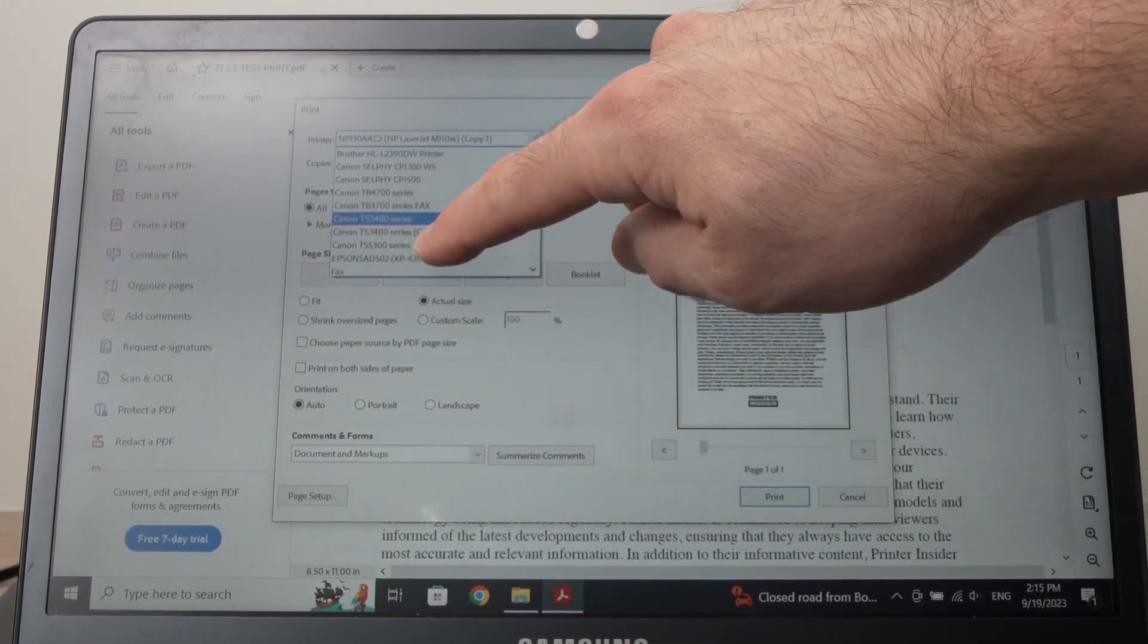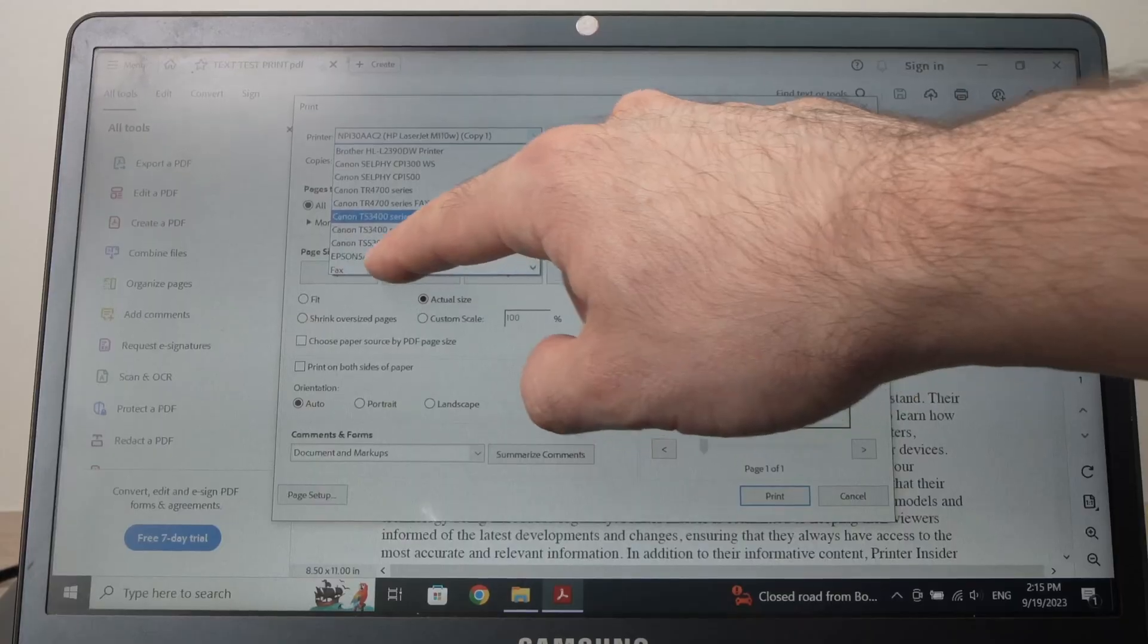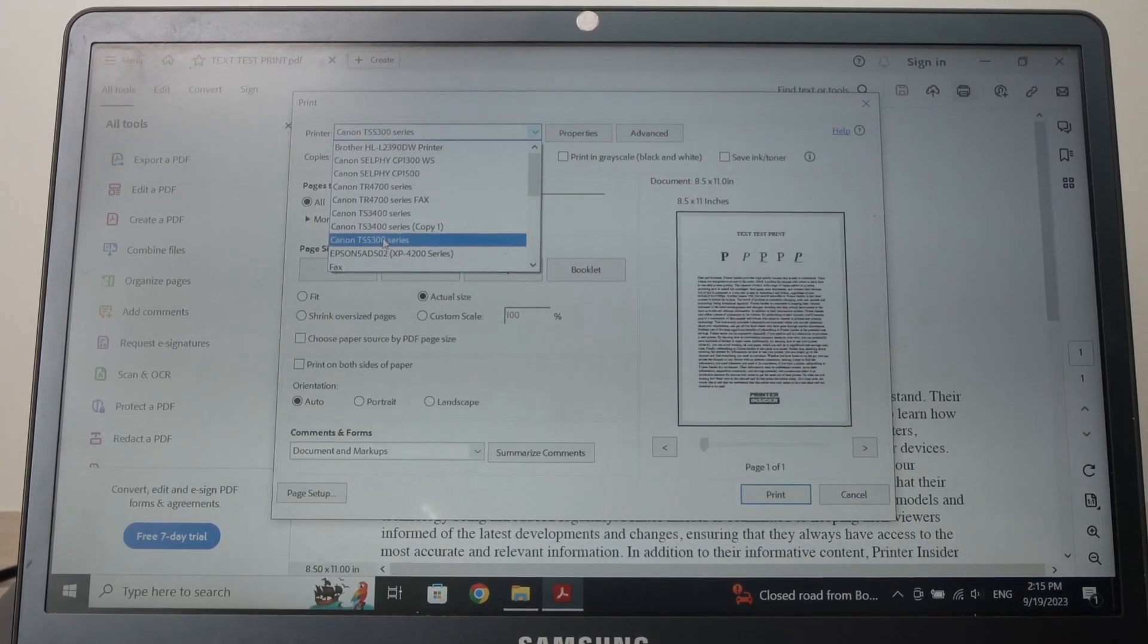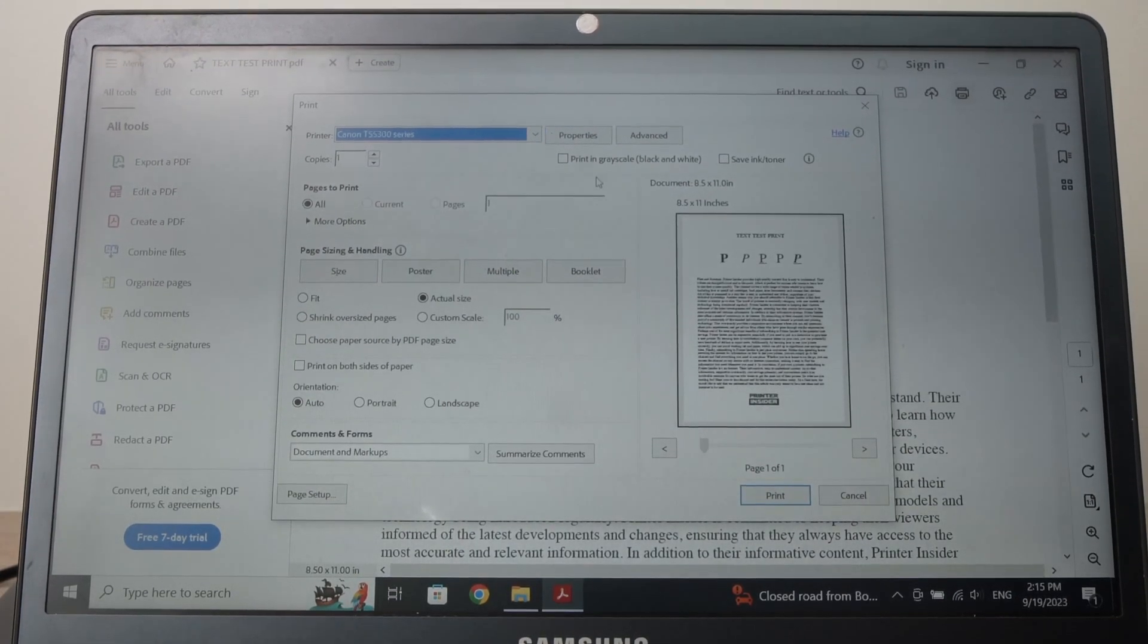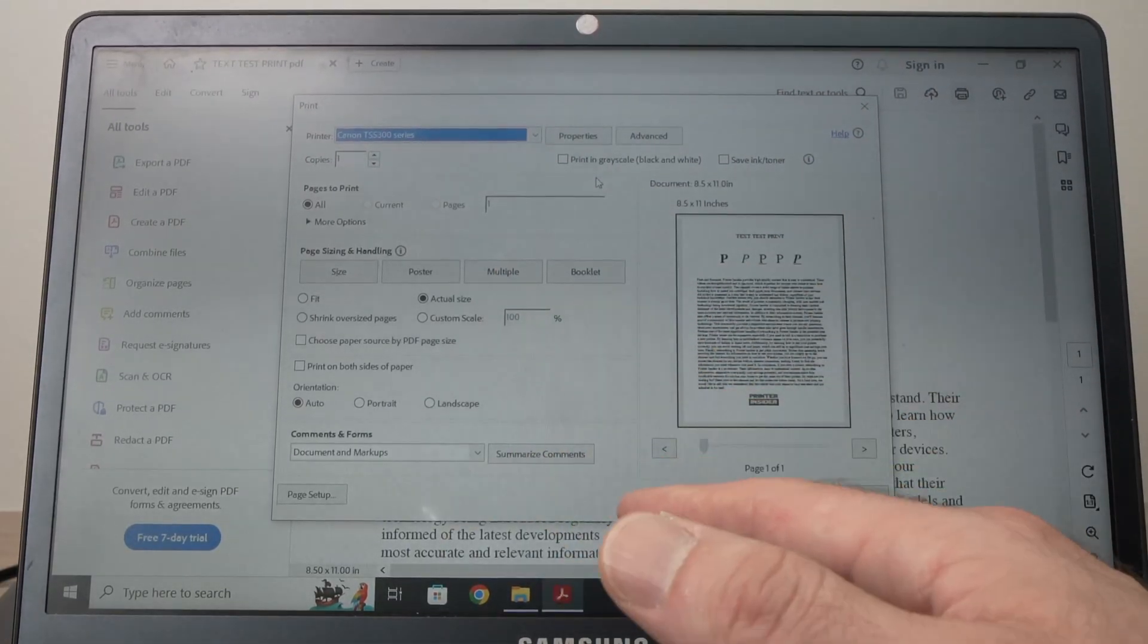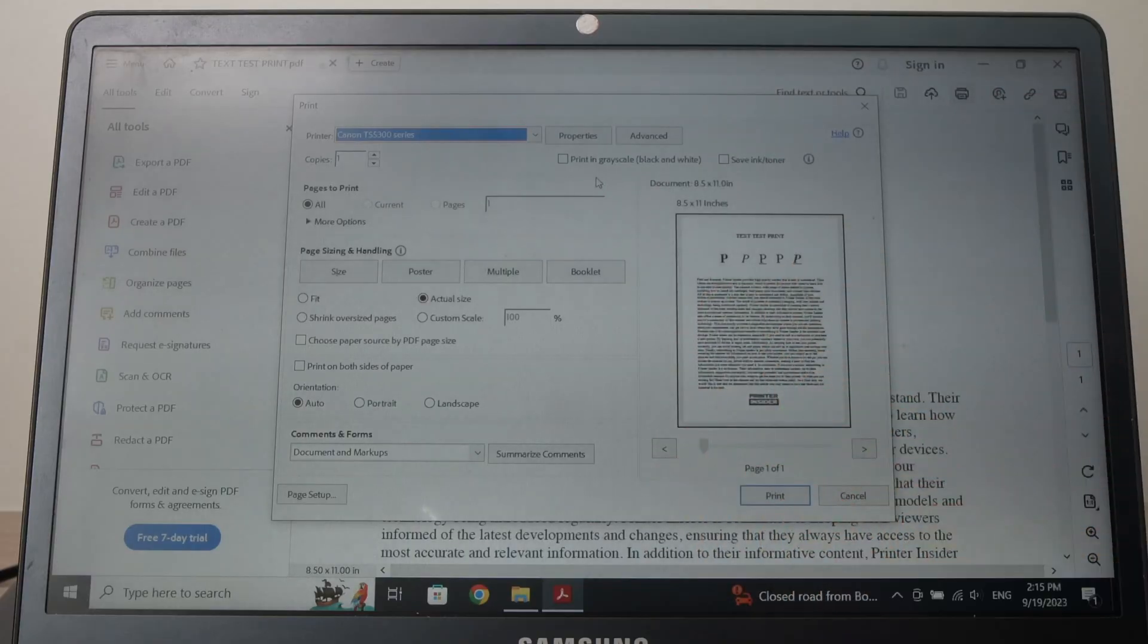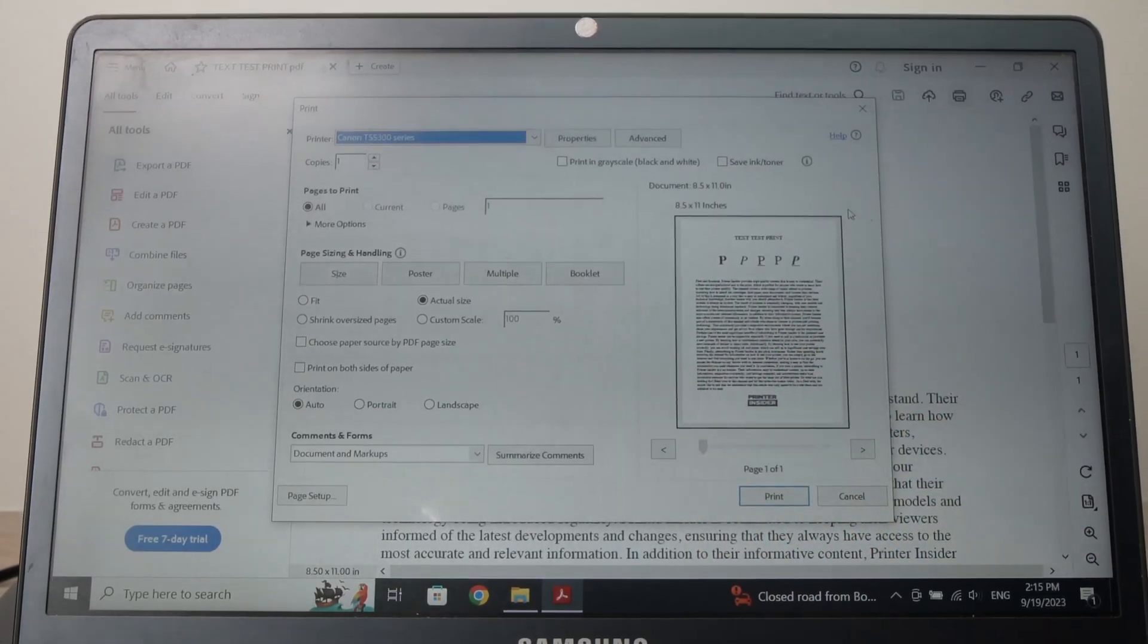Over here in this list I see it, Canon TS-53, but maybe yours has a different name, so you just need to find it in this list. Click on it. Perfect. Now you can edit those settings depending on your choices. I'll just leave it like this for this example. Before pressing print,